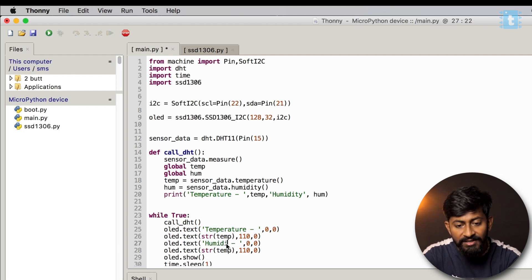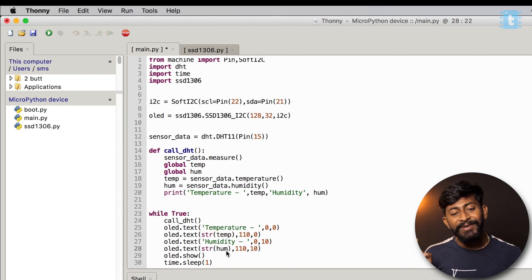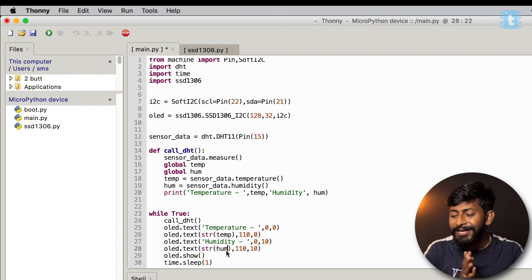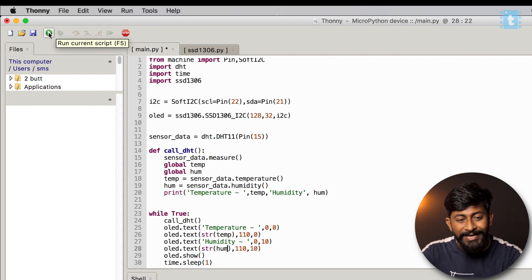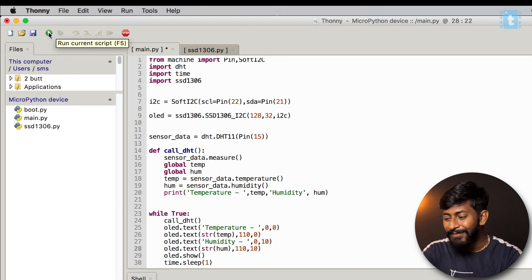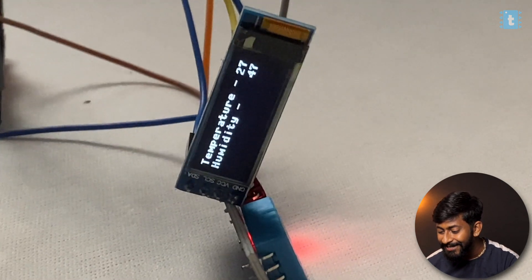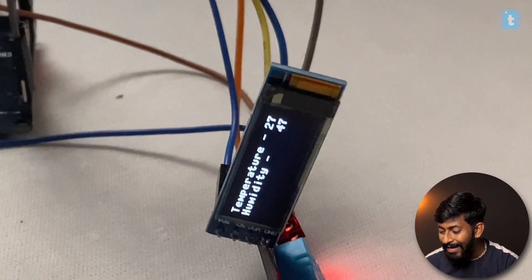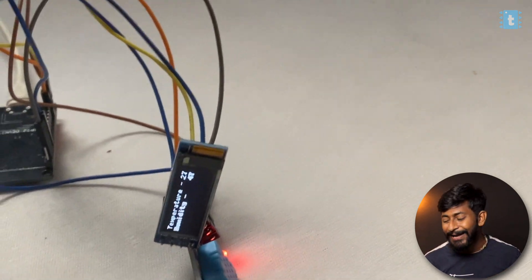I change the text to 'humidity', set the y-axis to 10, and update the variable reference to humidity. With this, the code for our project is complete. I stop, run the new script, and turn on the camera — we're getting temperature and humidity data both in the terminal and on the OLED display. We successfully interfaced everything with the ESP32 using MicroPython.